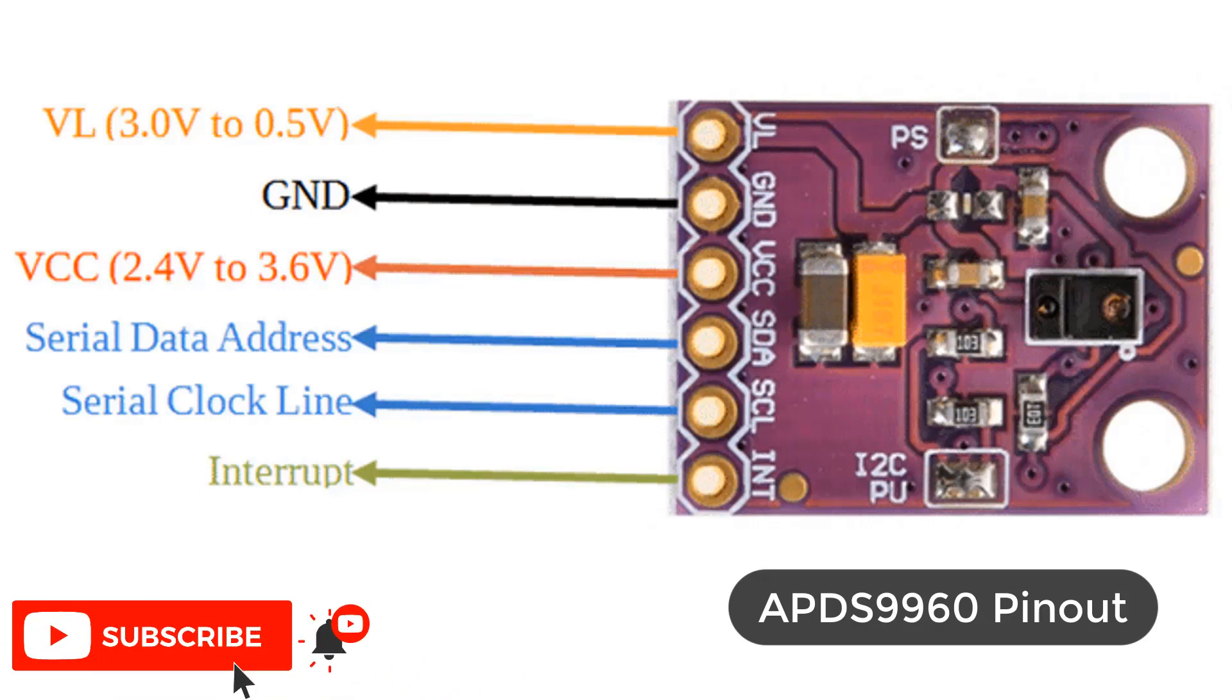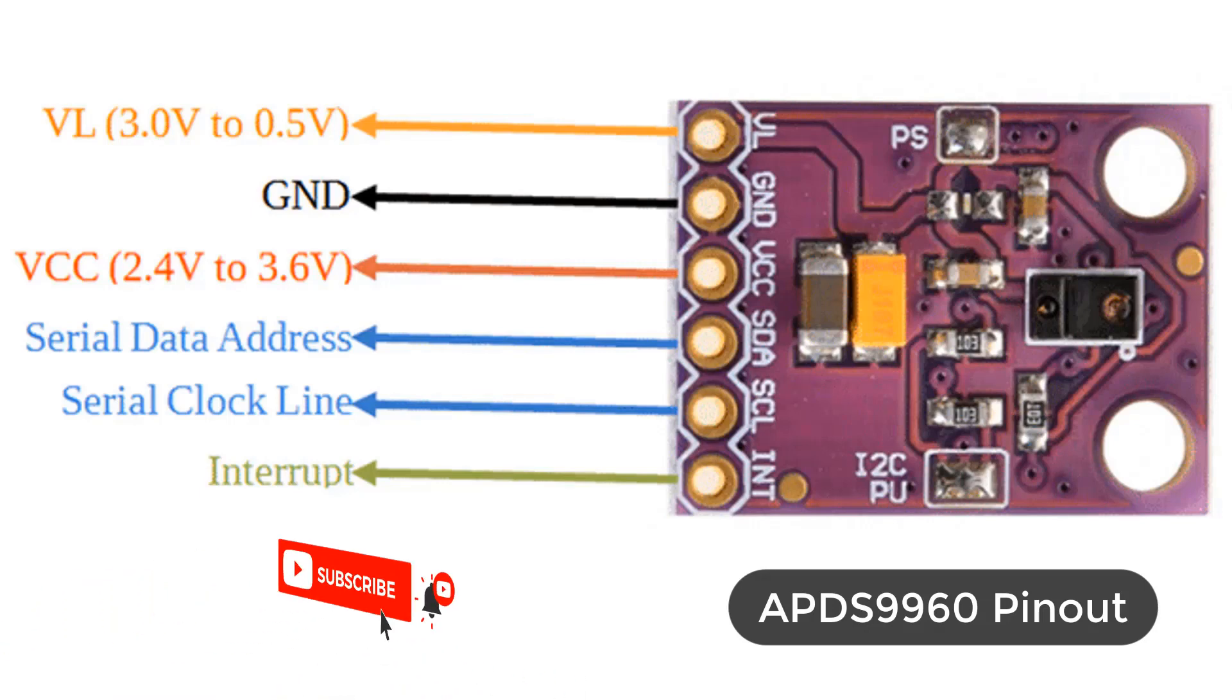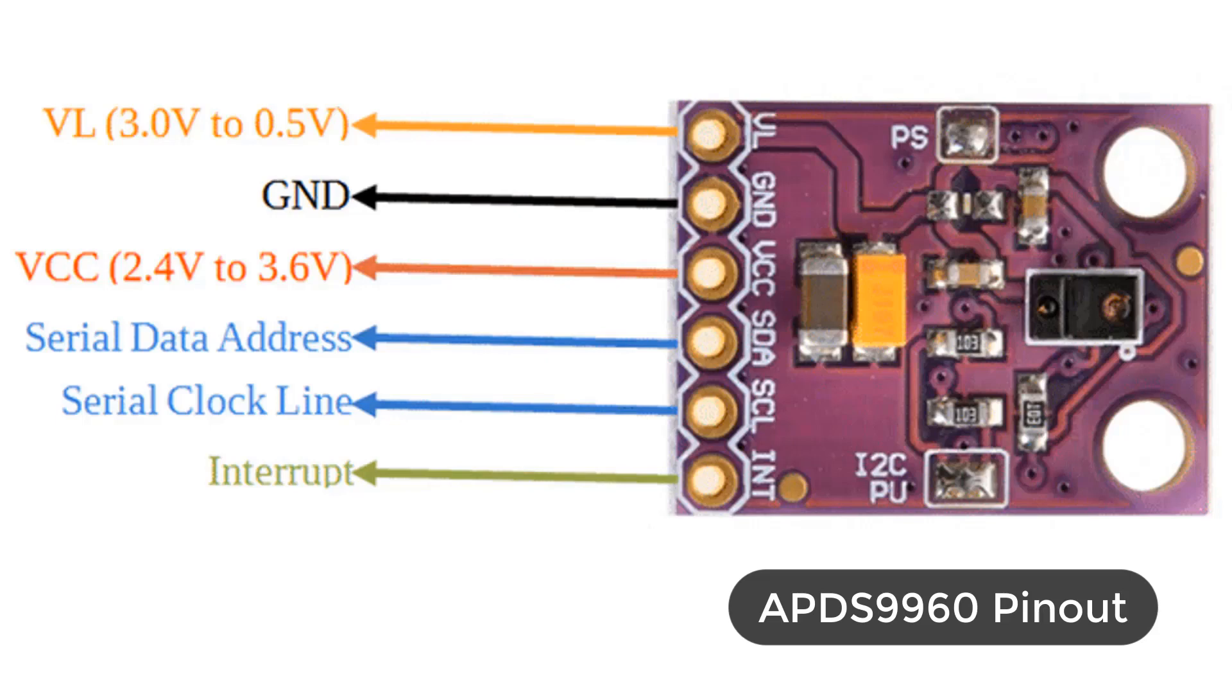SDA is the I2C serial data address pin that is used to transfer the data through I2C. SCL is the I2C serial clock line pin that provides clock pulse for I2C communication. INT is the external interrupt pin. It is active low during interrupt events.